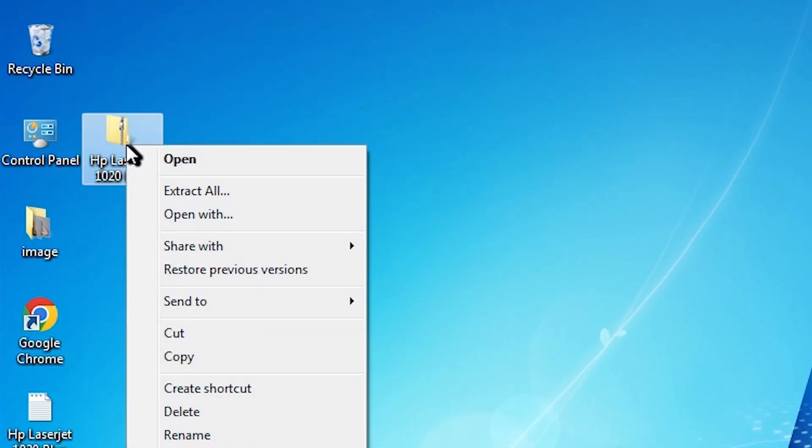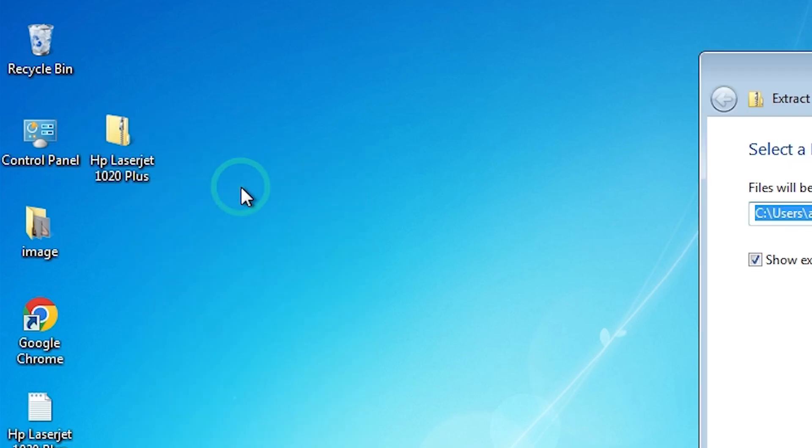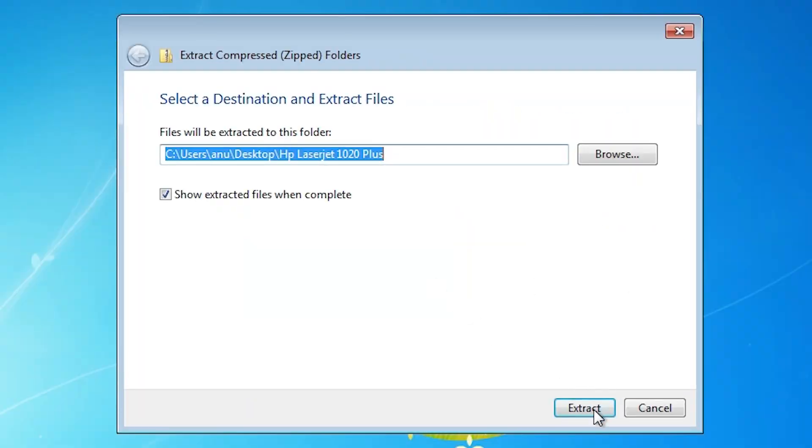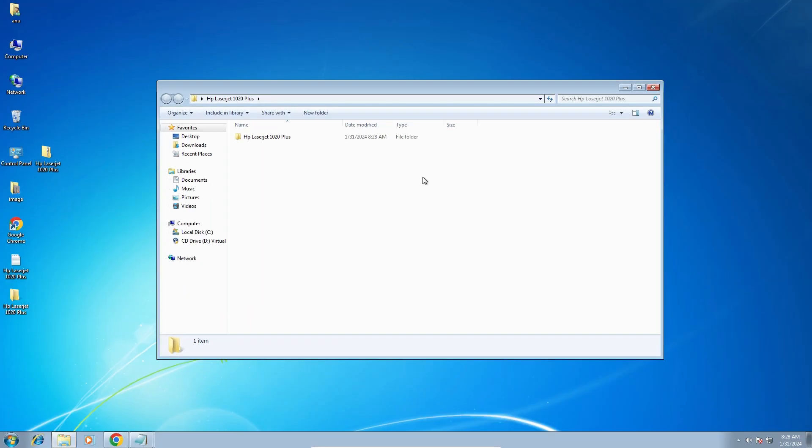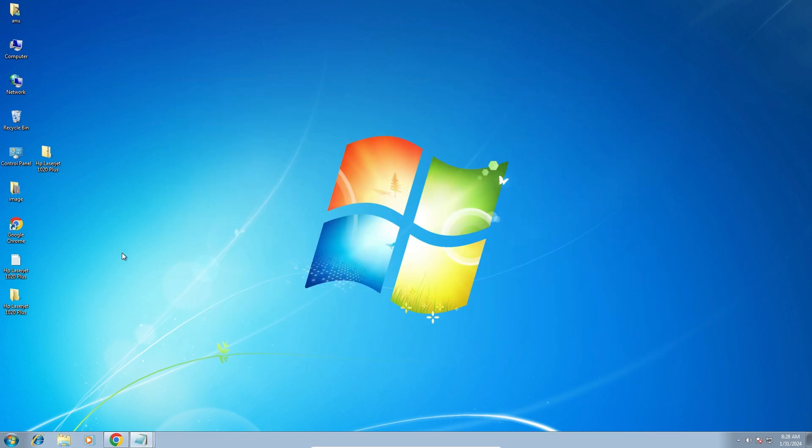Right click on it. Here we find extract all. Click on extract all. Click on extract and a new folder appears on our screen.